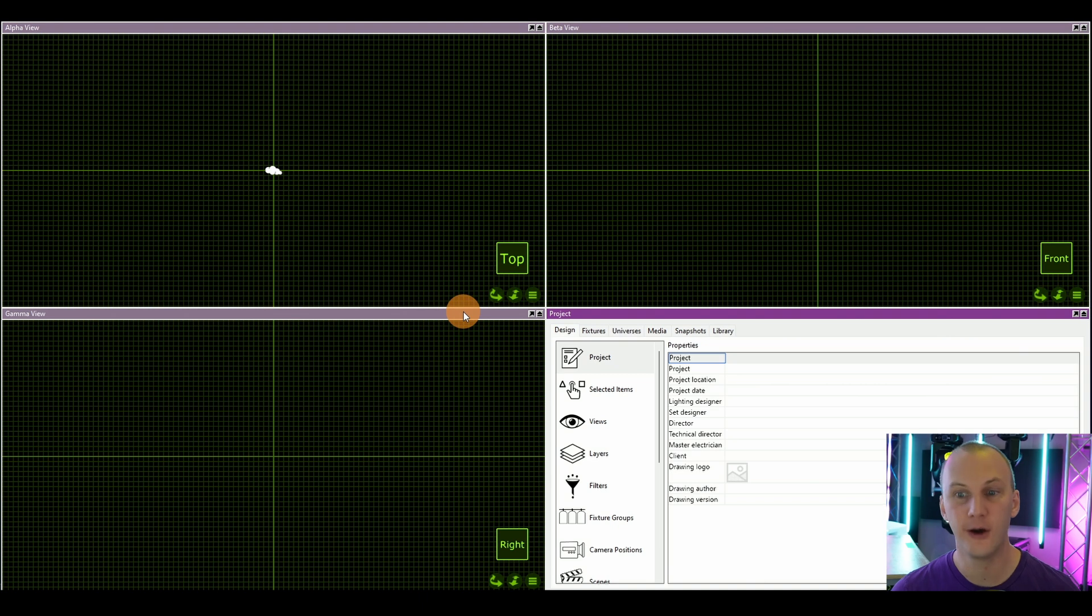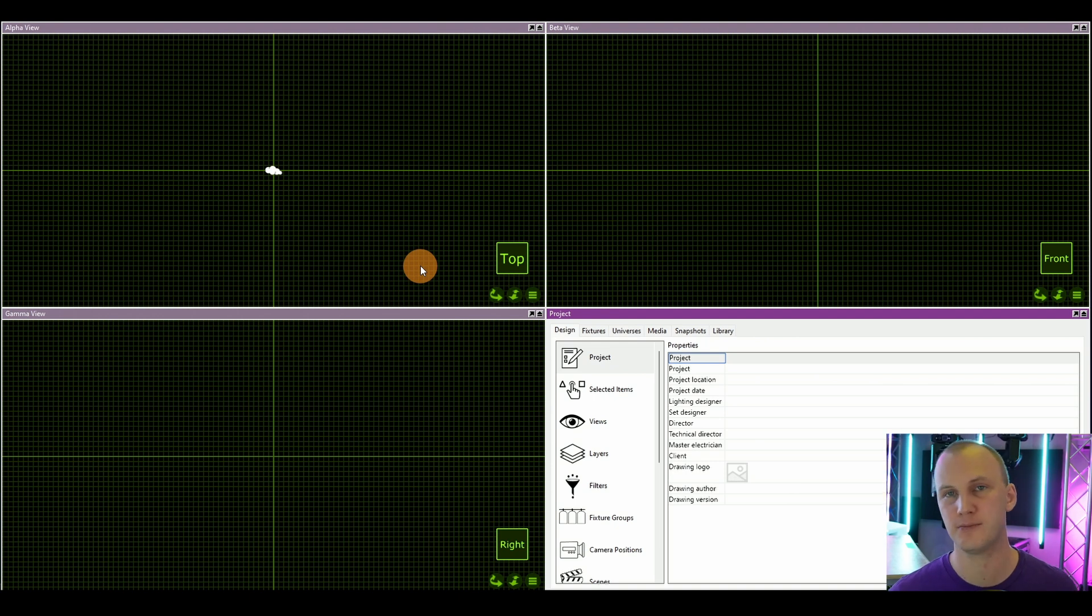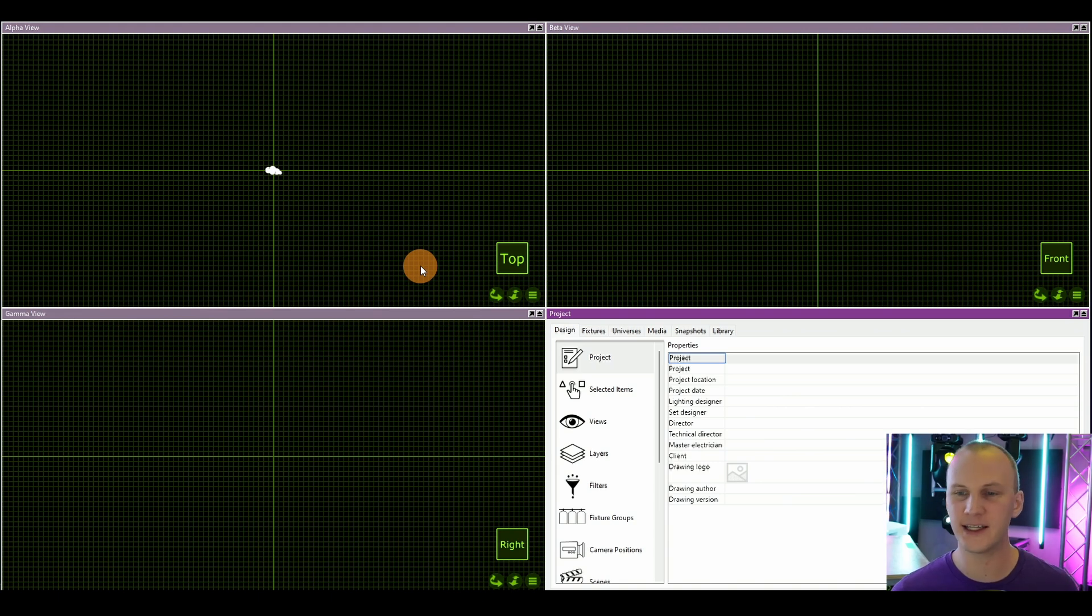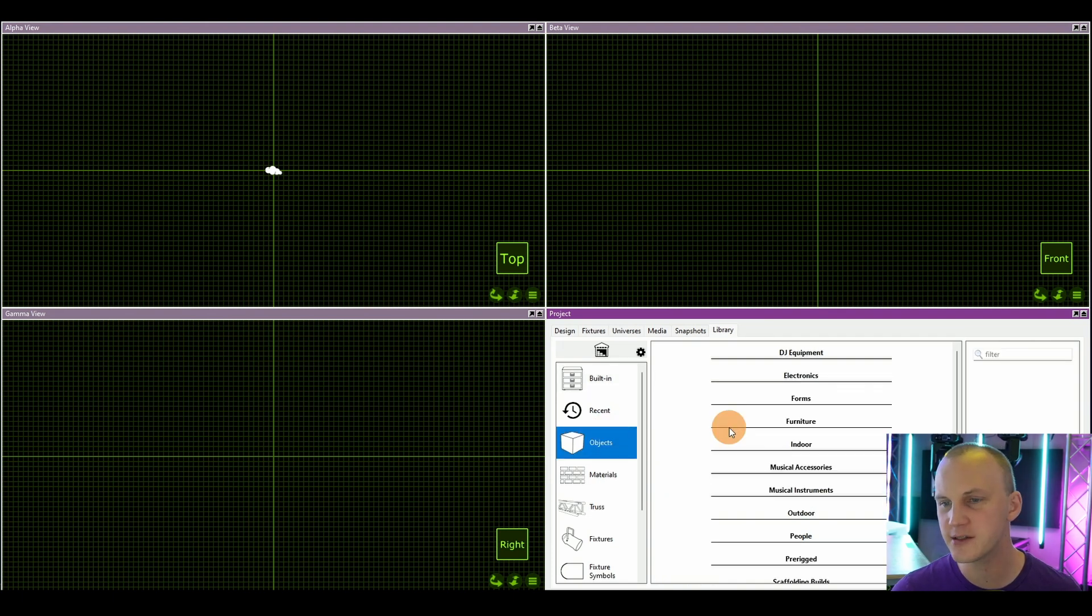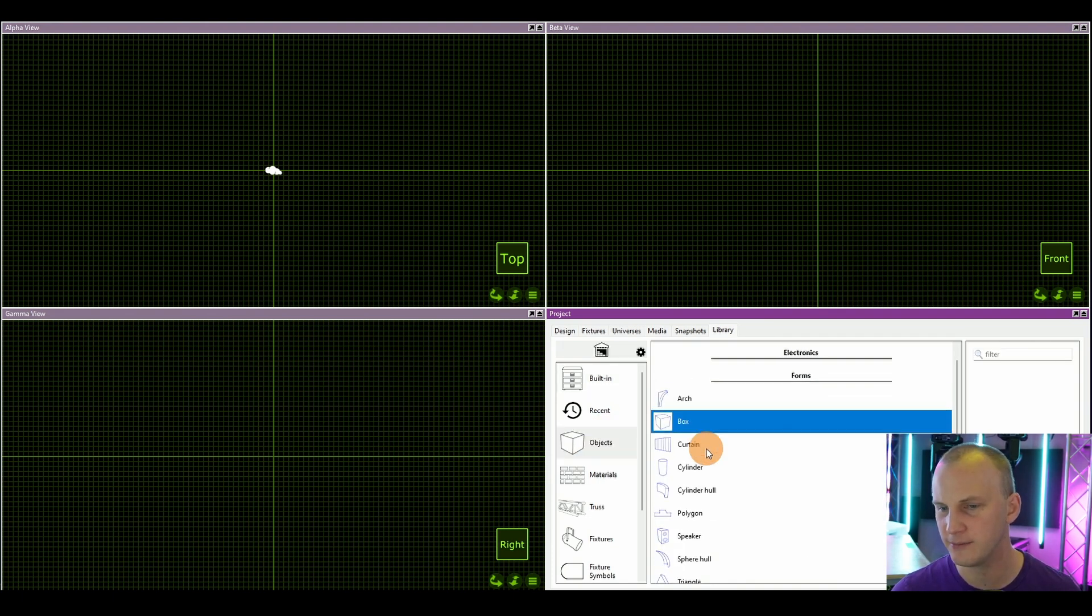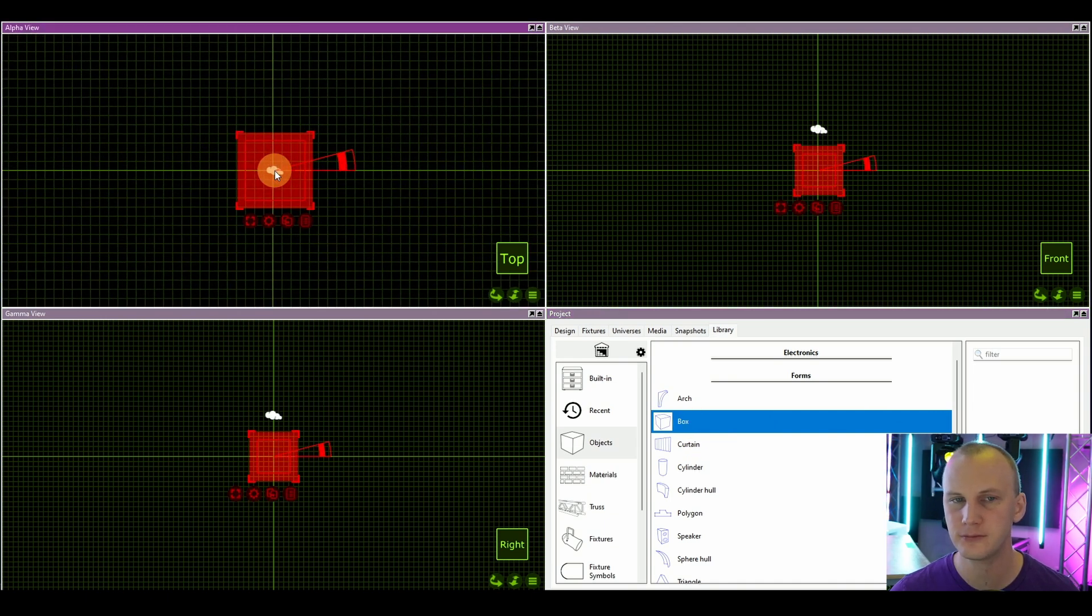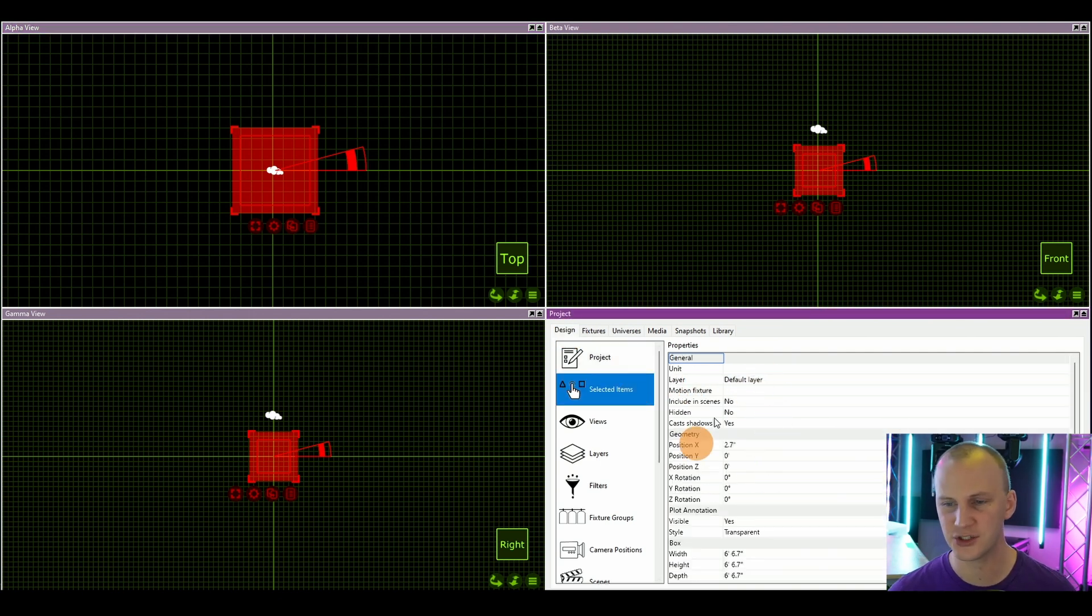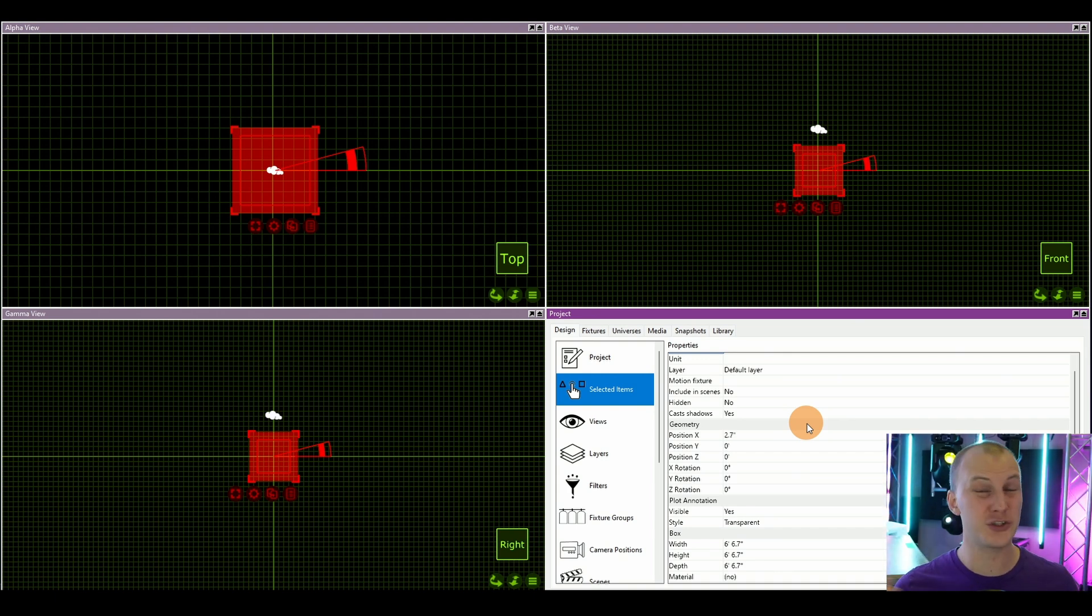Now it's time to get building. This is the fun part. So there's a couple of ways to start building your stage. Usually what I do is I start by building an actual physical room. Now there are ways to import rooms and whatnot, and we're not going to get into that now. But for the most basic room, what I typically do is just go to the library, go here to objects, forms and box.